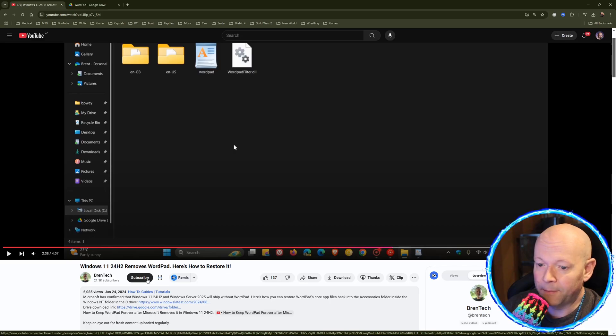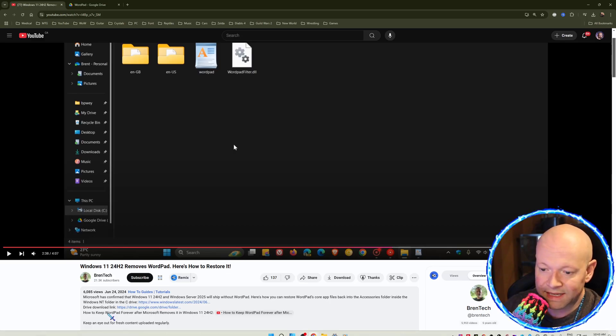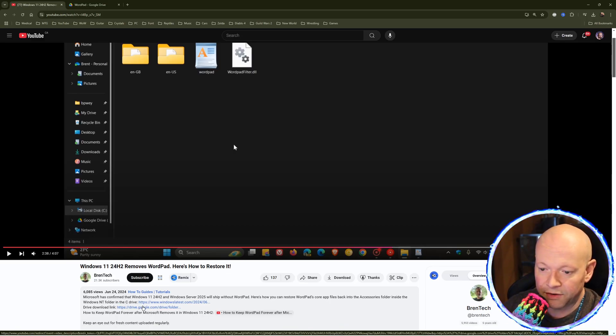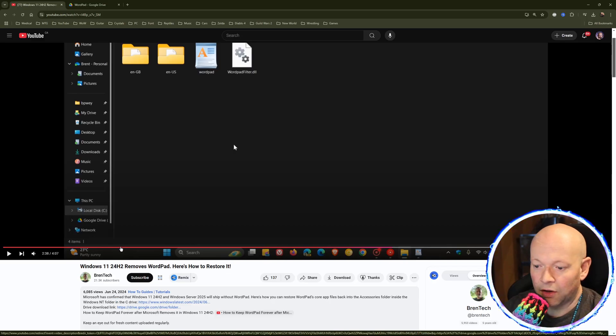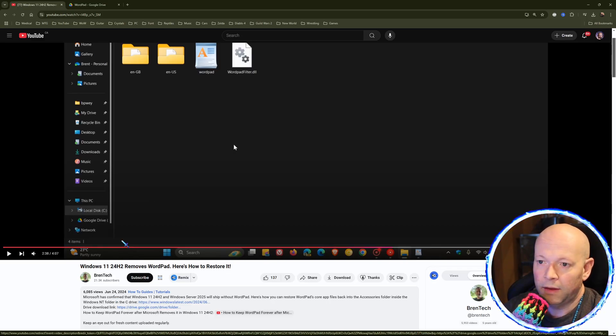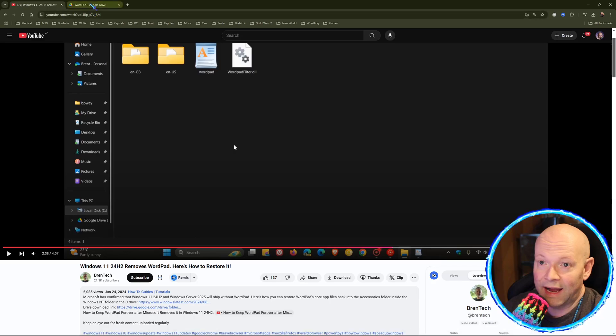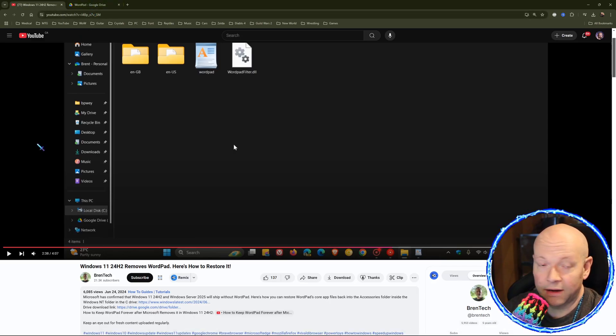So there you have it. Credit to him, though, still, because it's under his Google Drive. And that's pretty much it. I have literally nothing else to say.